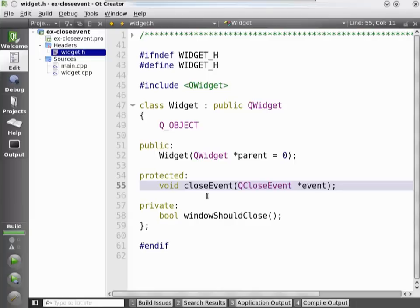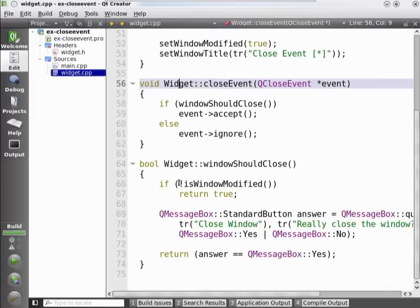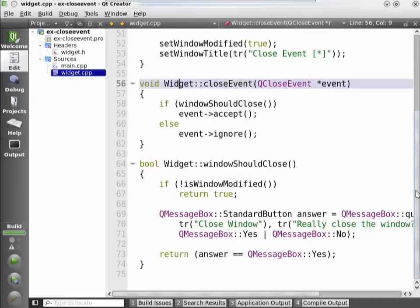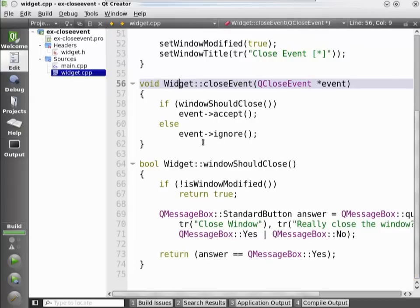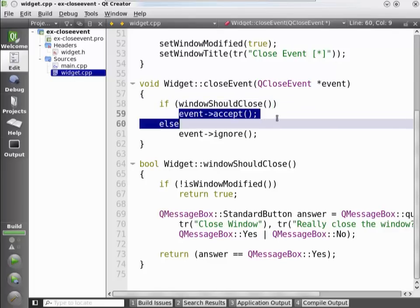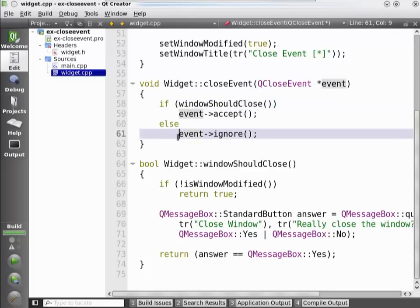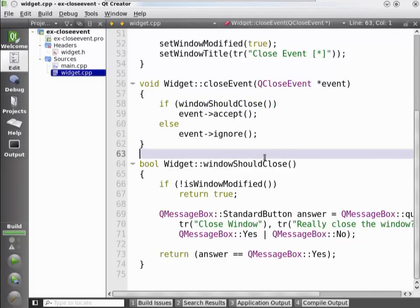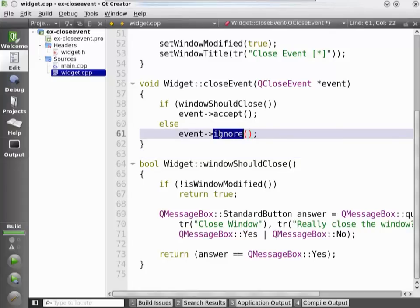Let's look at the implementation of the close event function. You can jump between header and implementation in Qt Creator by hitting F2. You can see that we have a helper function that says whether the window should close or not. If the window should close, we accept the event; otherwise we ignore it. As shown previously, if we ignore it, the event will be propagated to parent widgets.